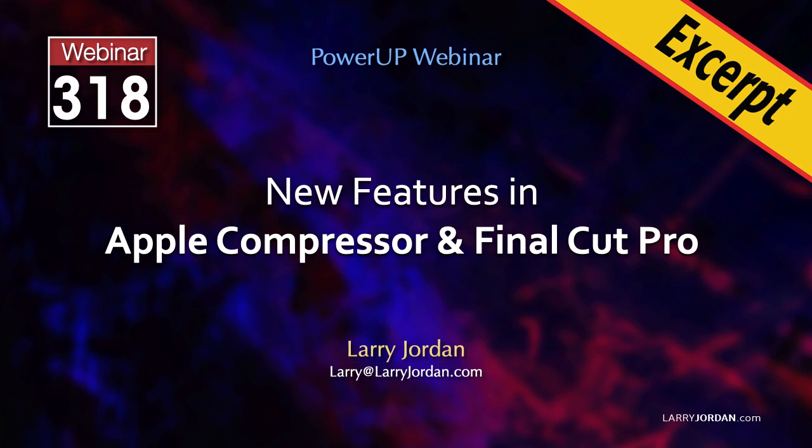This is an excerpt of a recent Power-Up webinar showcasing the new features in Apple Compressor and Final Cut Pro. Hi, my name is Larry Jordan.